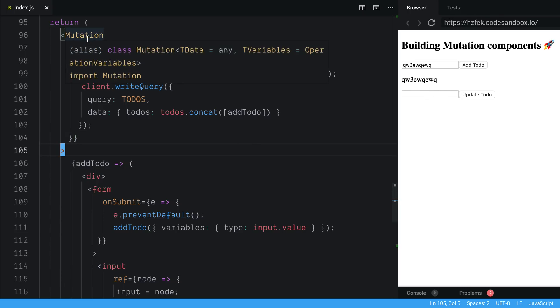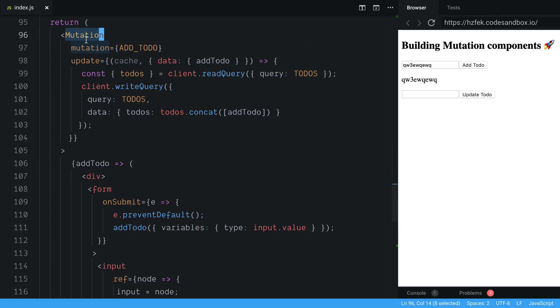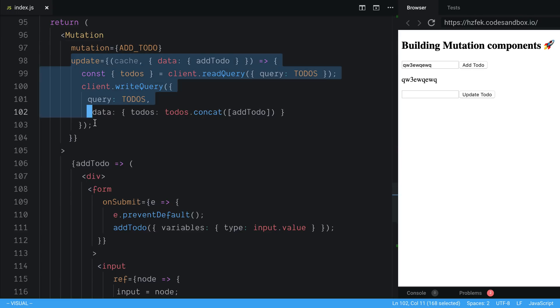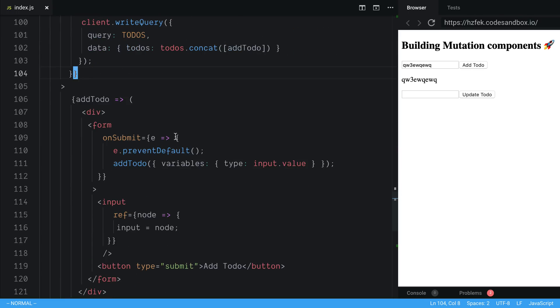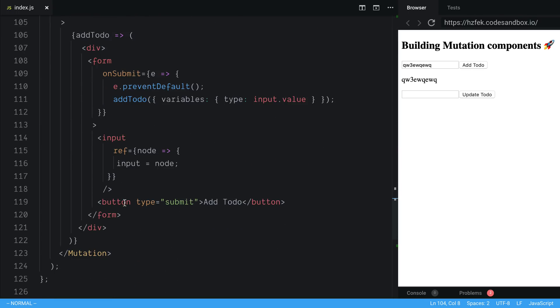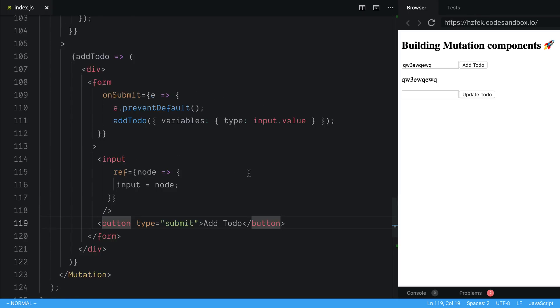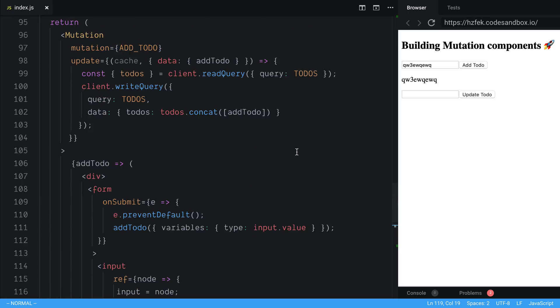And so the code for that's over here. We can see I have an Apollo mutation component. I'm passing in my mutation and then we're doing an update to the store. And then I just have a form that's getting submitted when this button is clicked. So that's the gist of it.